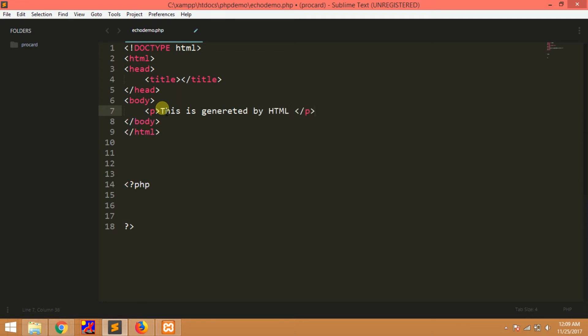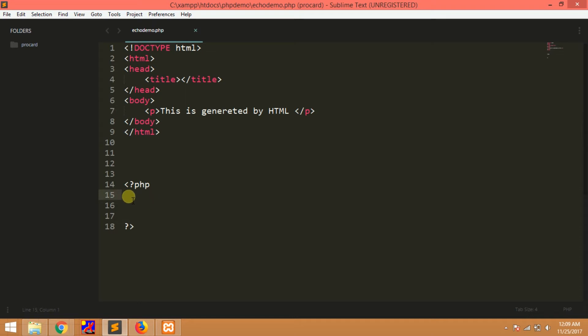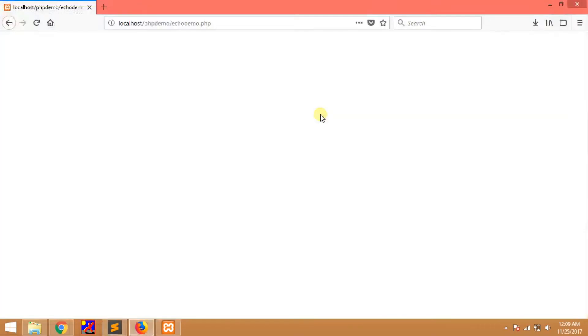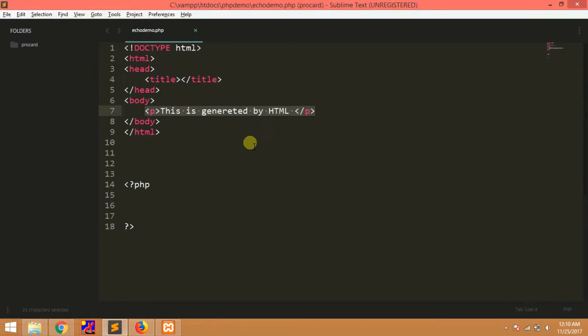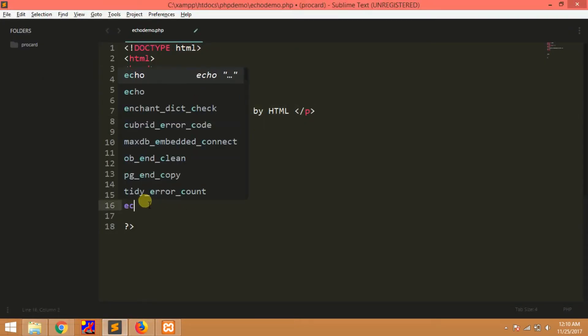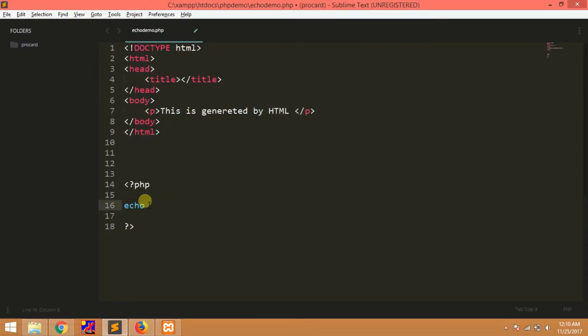Paragraph tag — this is generated by HTML. Here we will print HTML. This is generated by HTML. So we will print HTML. To make it HTML, here we will print HTML.